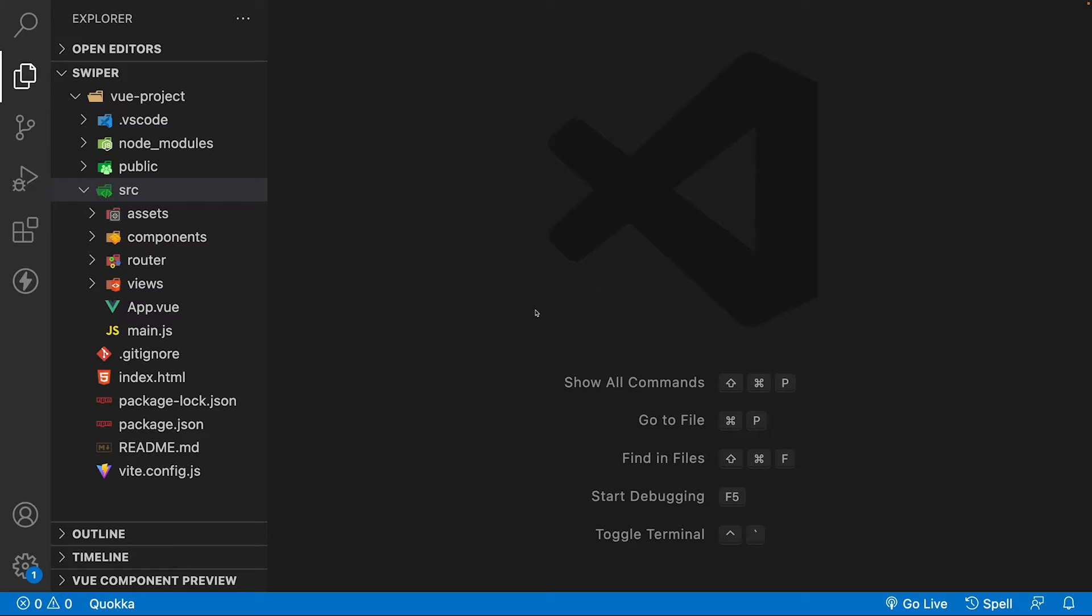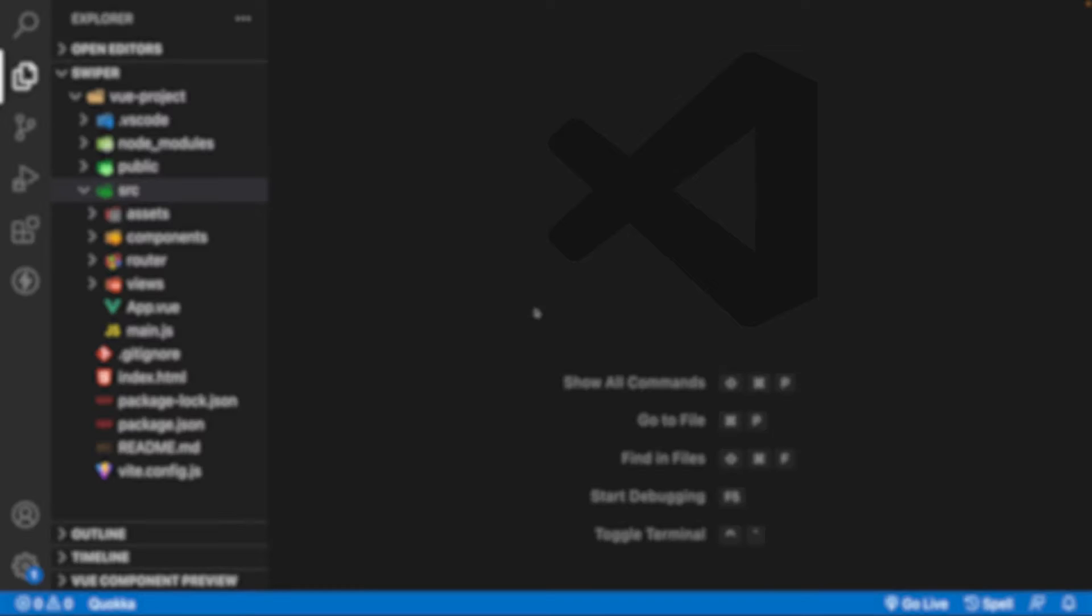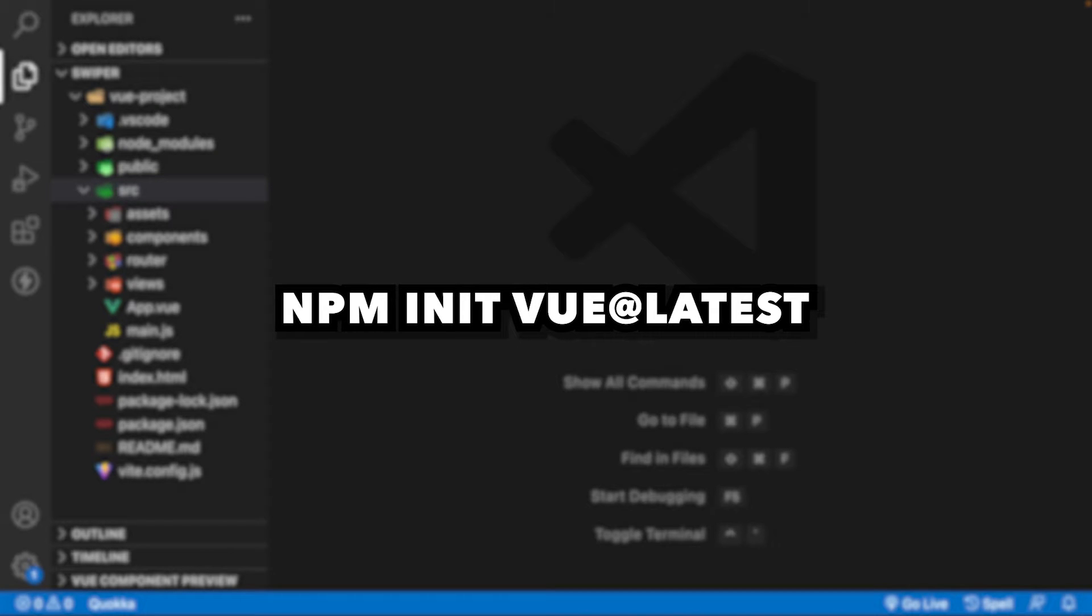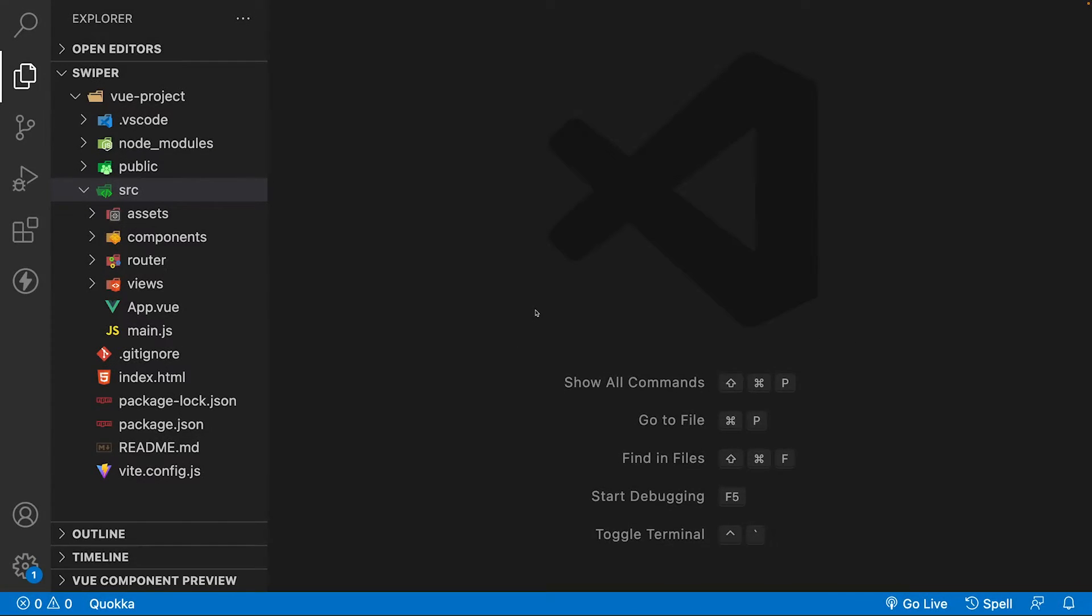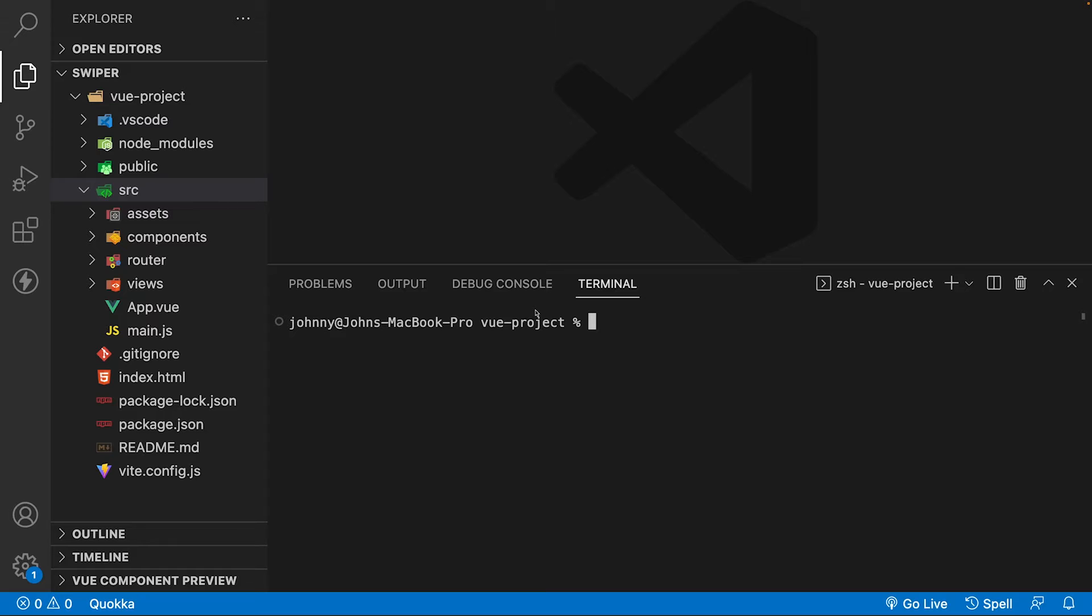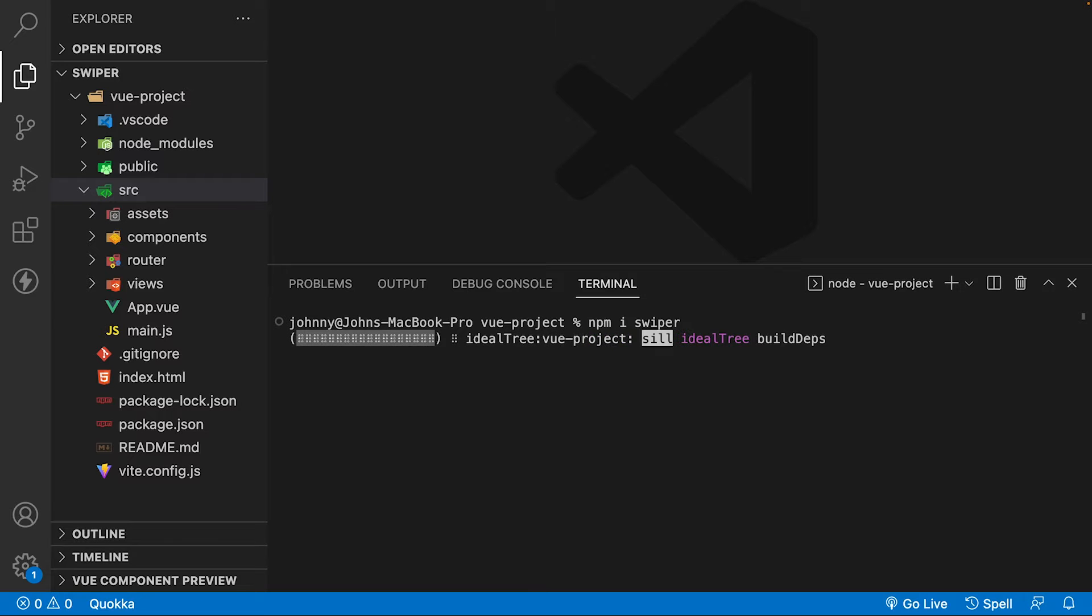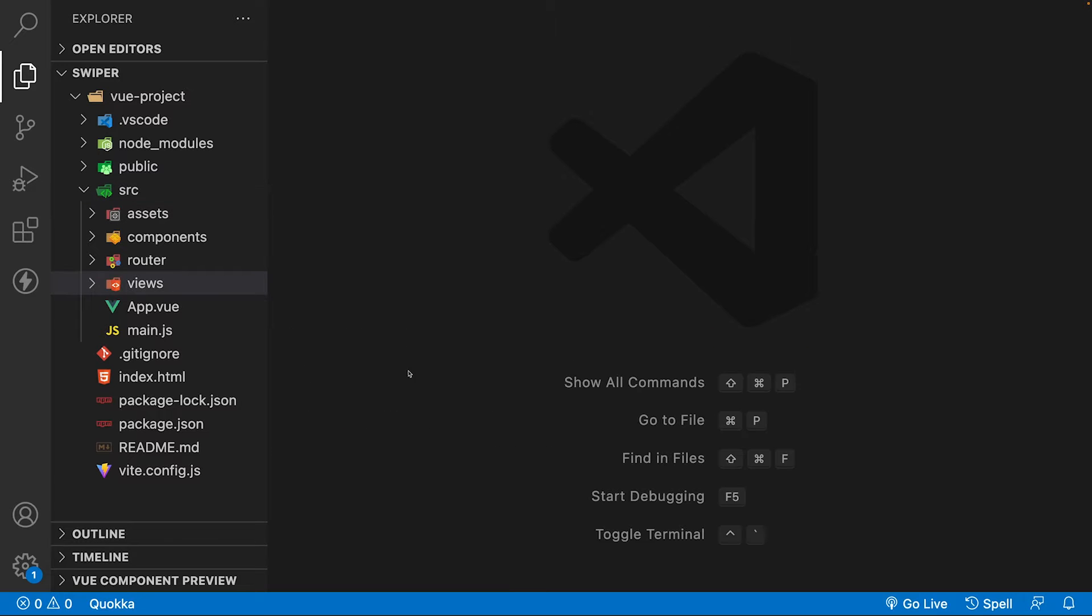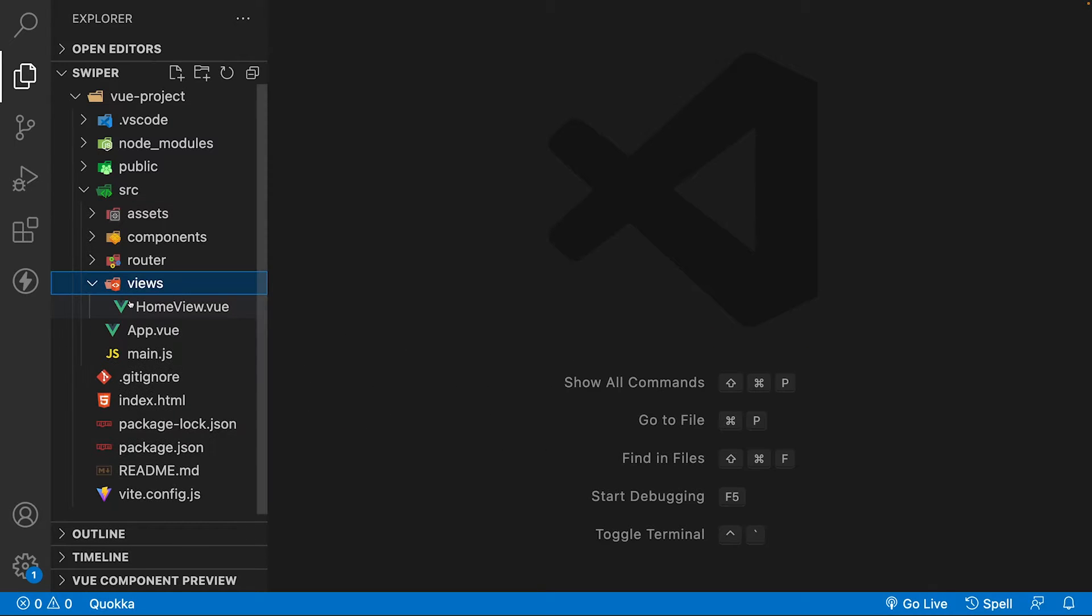Within VS Code I have a new Vue 3 project set up. If you don't have one created, you can easily do so with the command npm init view at latest. Within the integrated terminal in VS Code, we're going to install Swiper with the command npm install swiper.